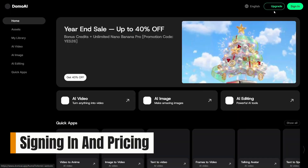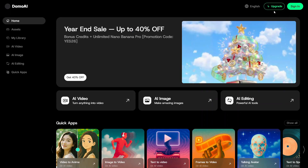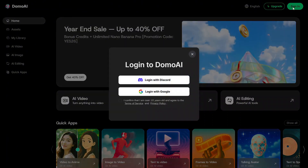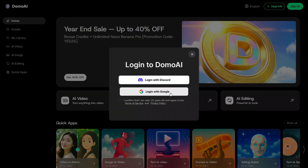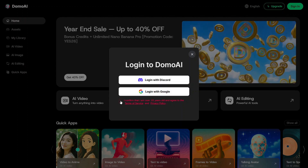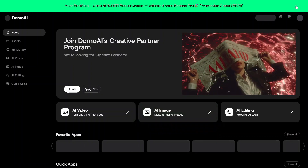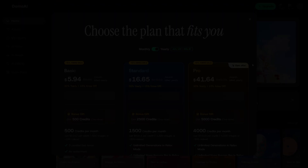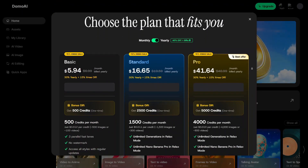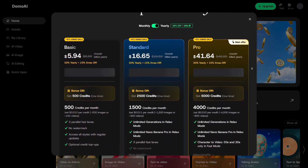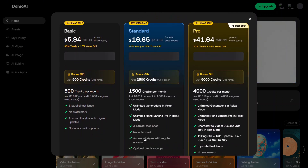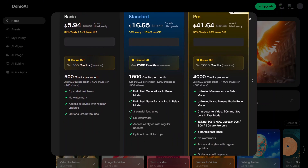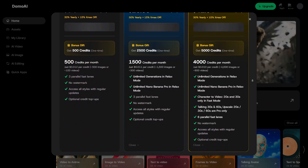Before diving deeper, let's quickly talk about signing in and pricing. Getting started is simple, and you can try the platform without paying right away. The free option is good for exploring what the tool can do, and the paid plans make sense if you're creating videos often or want higher quality results and more flexibility.